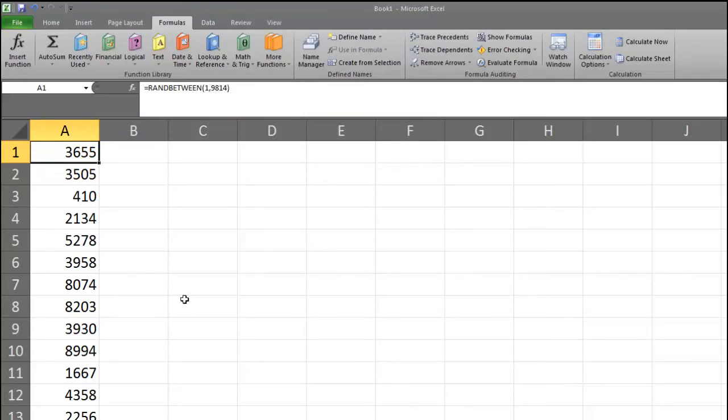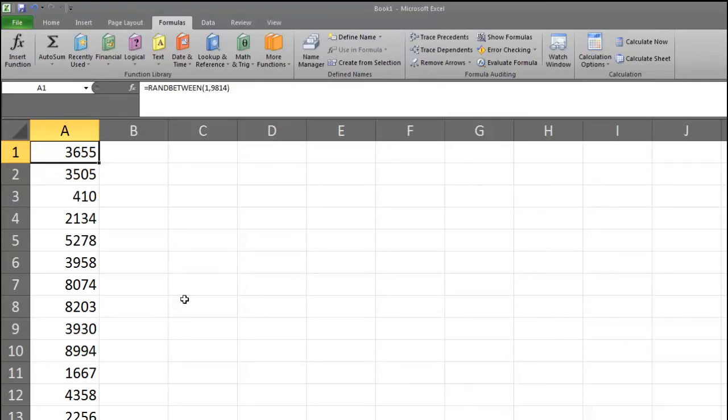If we've not set the spreadsheet to manual calculation, then when we sorted the data, it would have also regenerated the data, thereby unsorting it. If you are attempting to sort your data and you keep getting new values that are not sorted, you need to go back and set your spreadsheet to manual calculations.